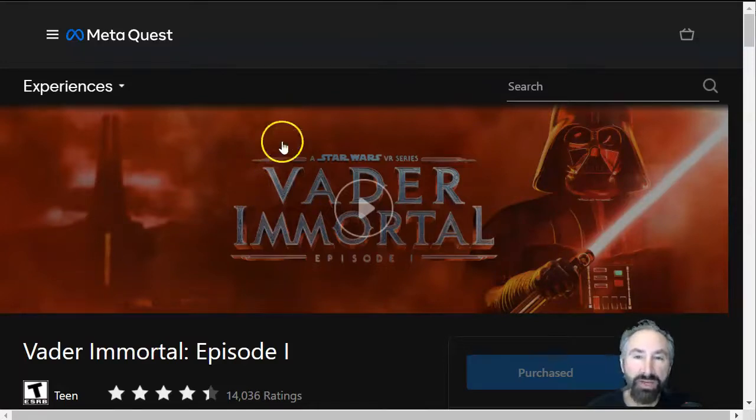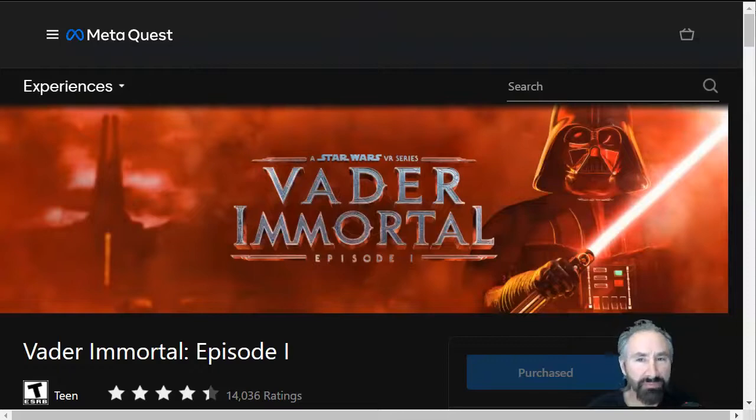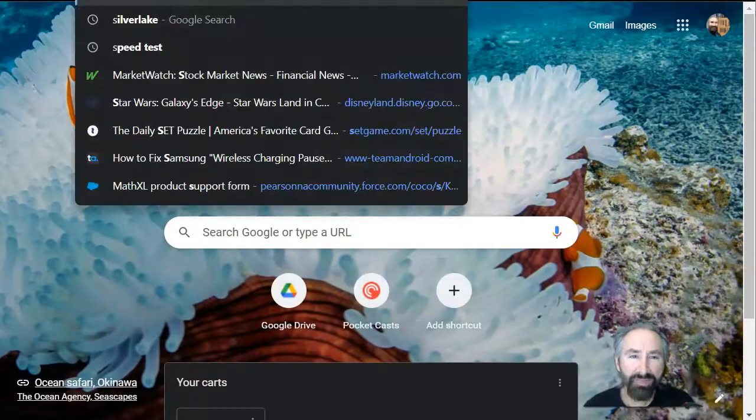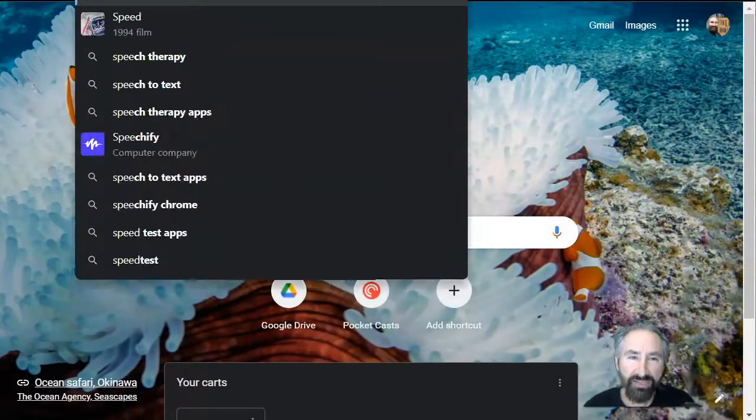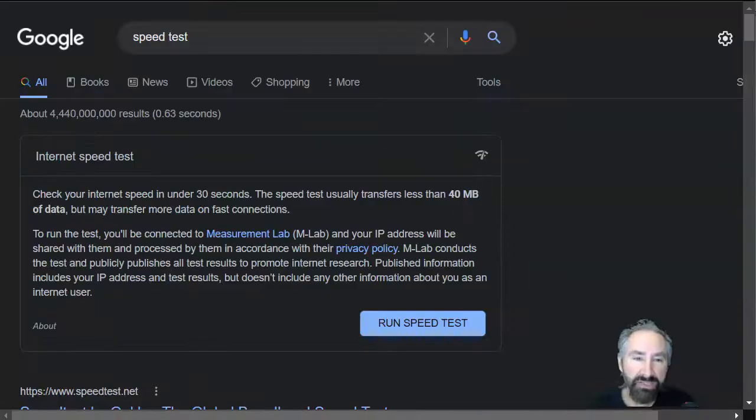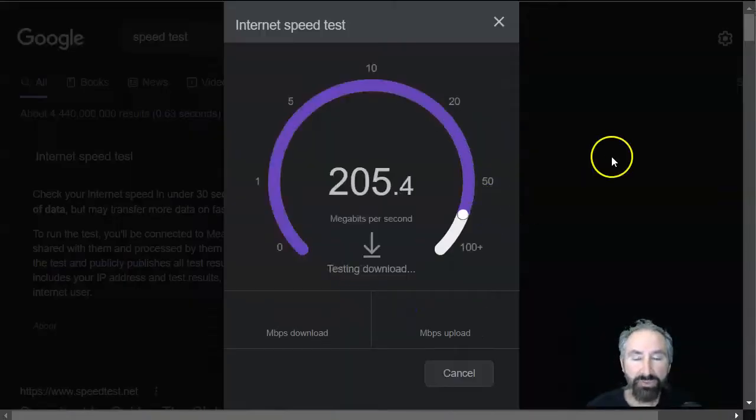Oh, and by the way, some people might be wondering about what is my internet speed. Maybe it's me that's the problem, right? Yeah, let's just take a look. So, let's go to speed test and just run the speed test real quick.